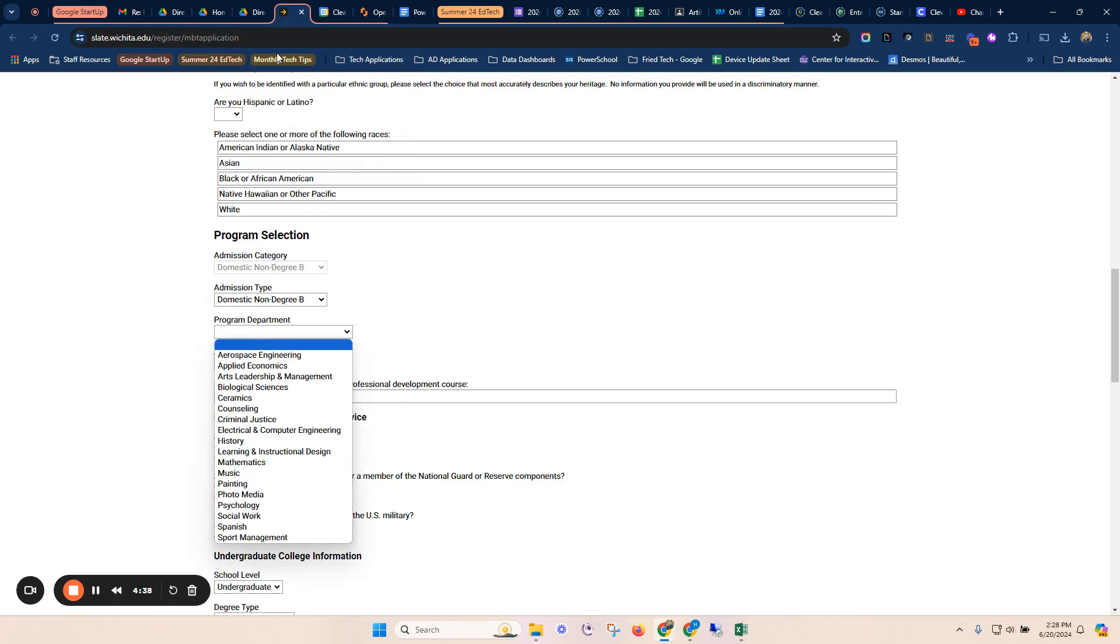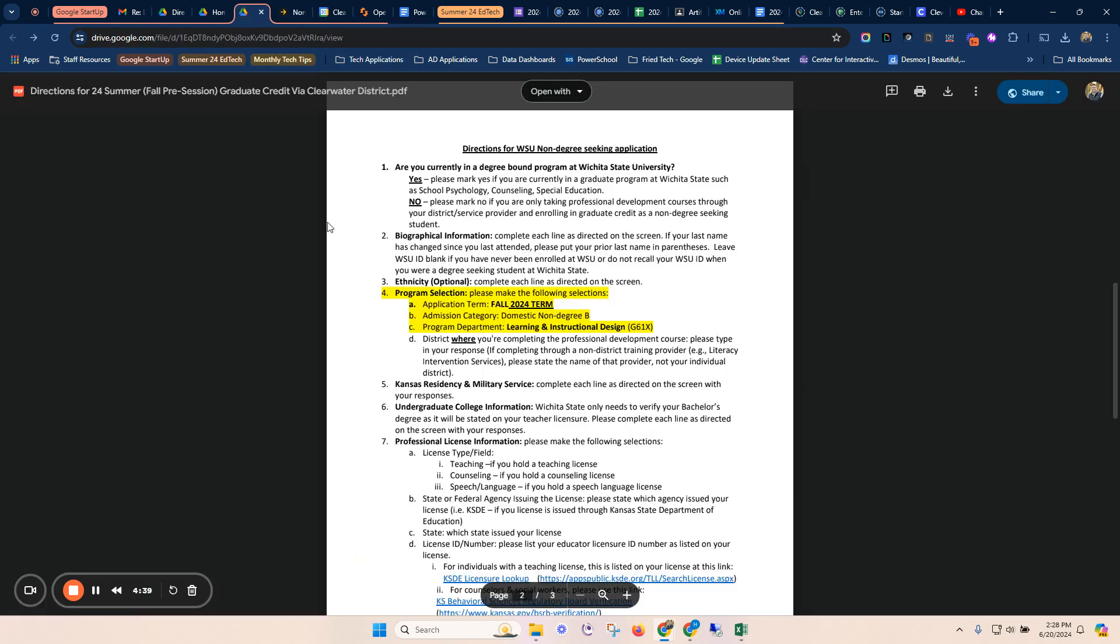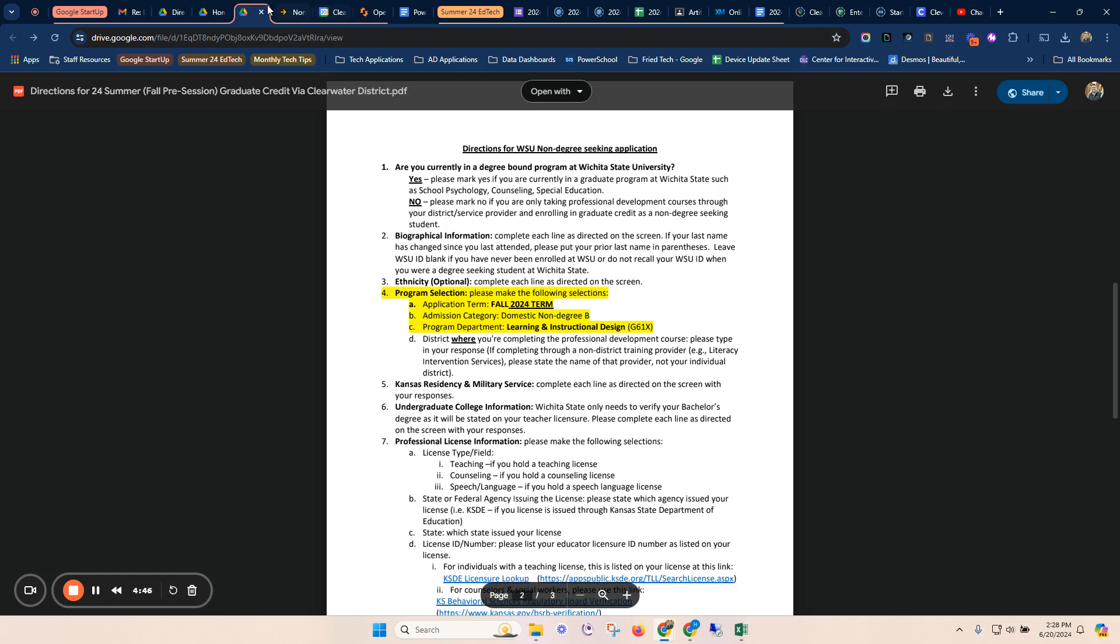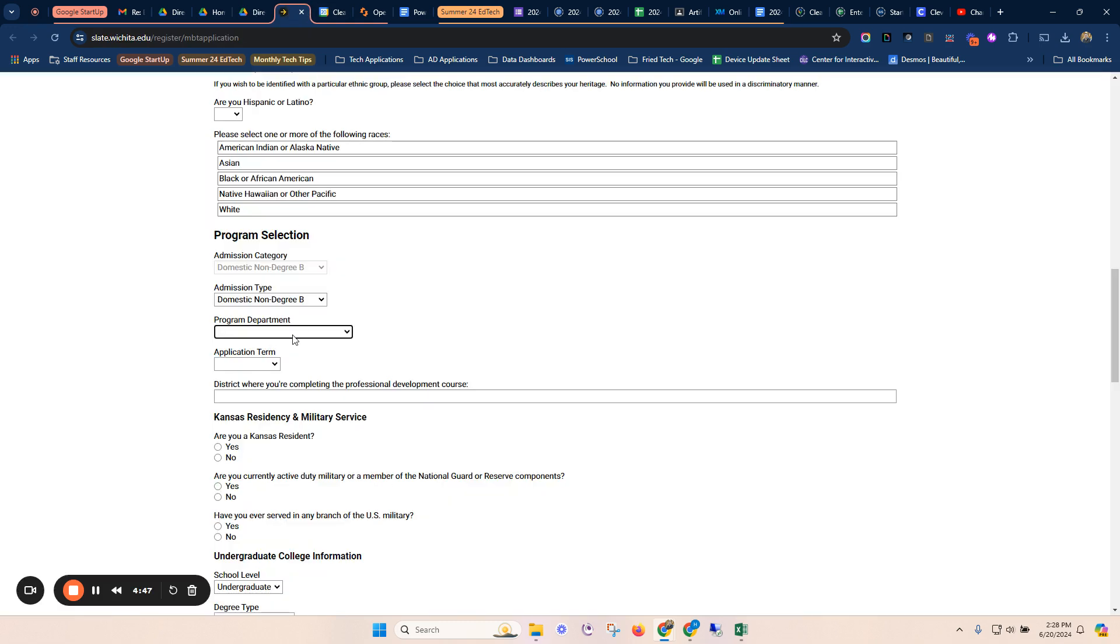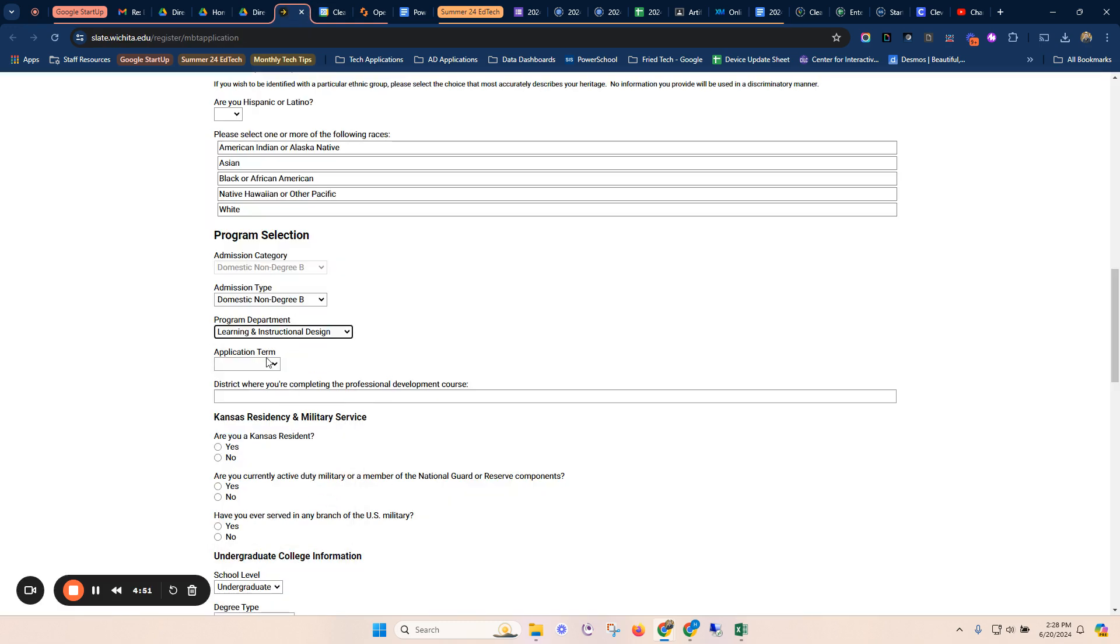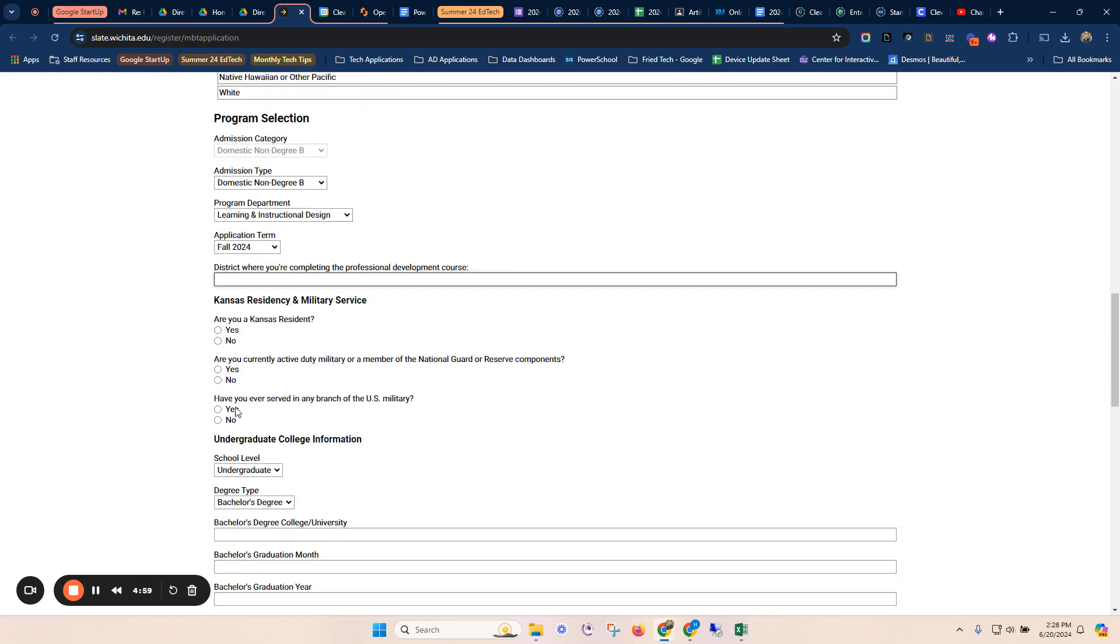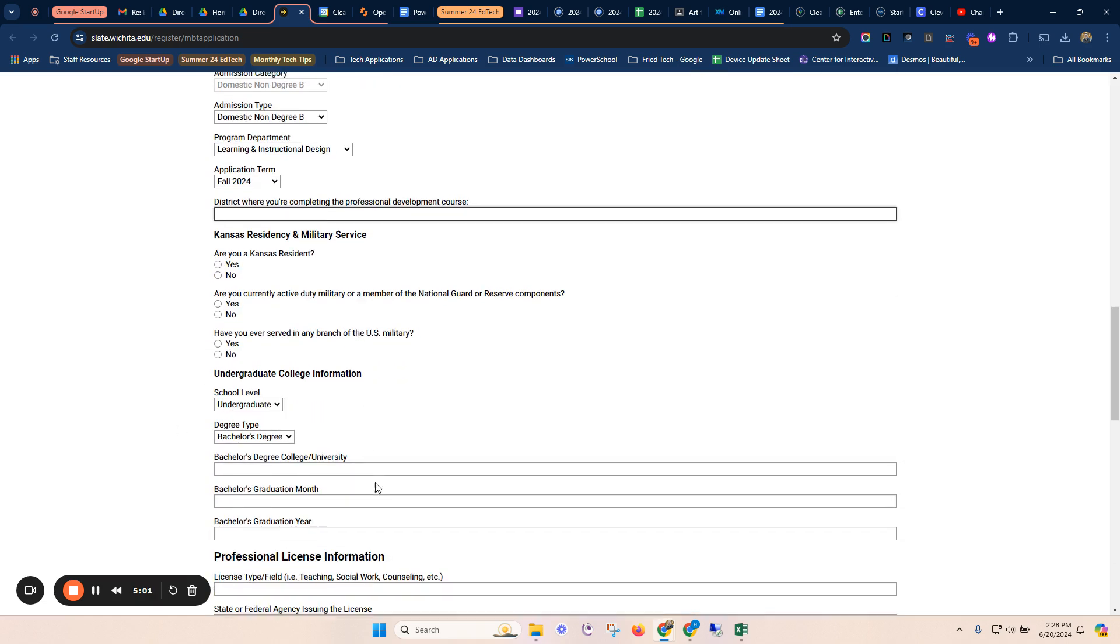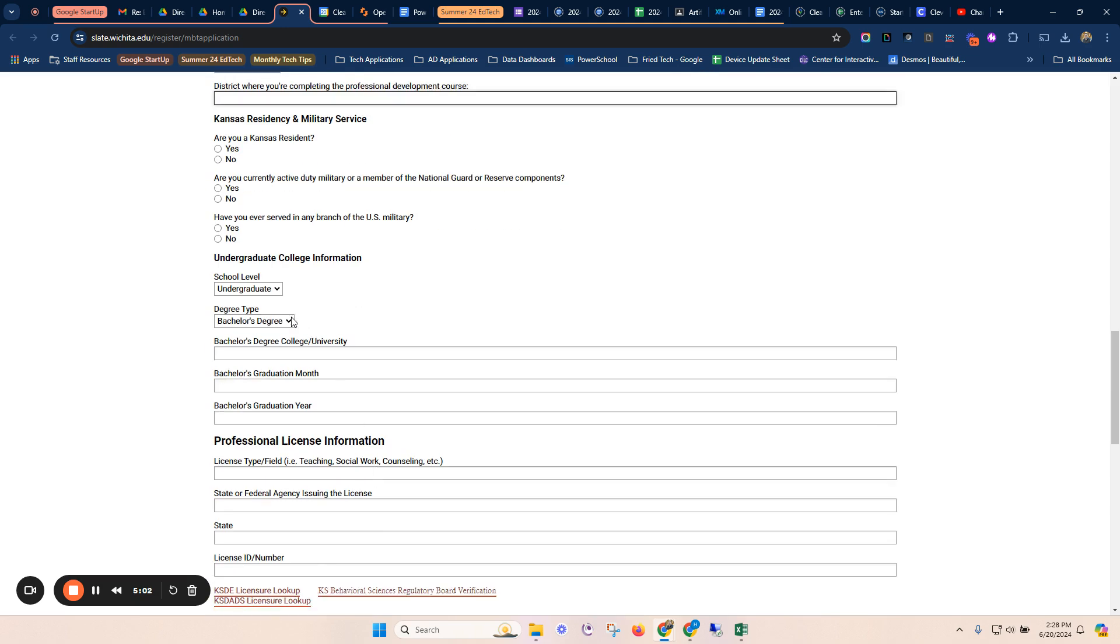The program selection, you'll look right here and it tells you that the program selection is fall 2024, non-degree B, and learning and instructional design. So we come up here, we'll come down, learning and instructional design, and we are not summer 24, we are fall of 24. The district is Clearwater, and then you can continue to fill these out this way.